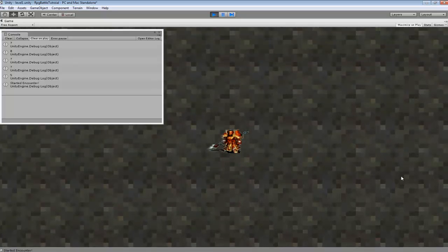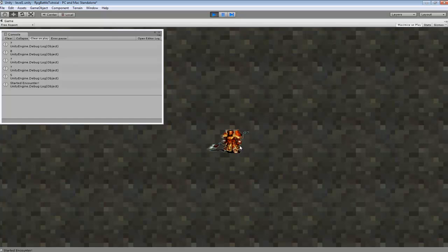5, start encounter. So, as soon as we hit 5 it started the encounter. And so yeah, it's going to disable movement so we can't move this character around. So we can jump from here into our battle. And then once we finish we'll jump back in here and be able to control our character again.